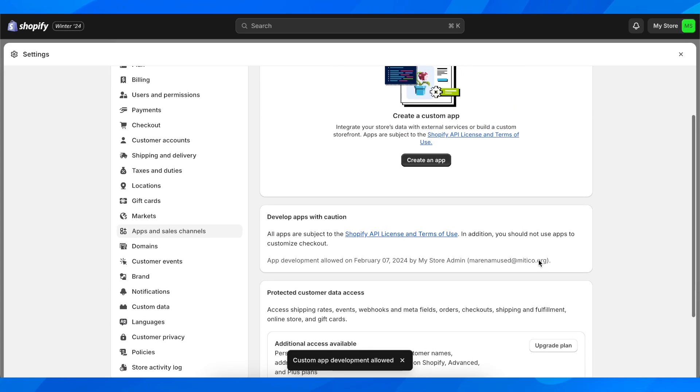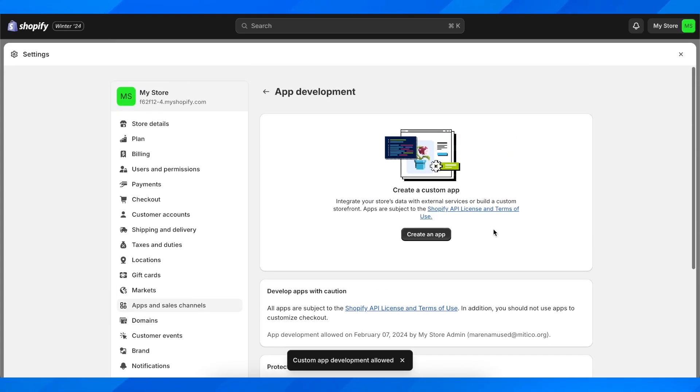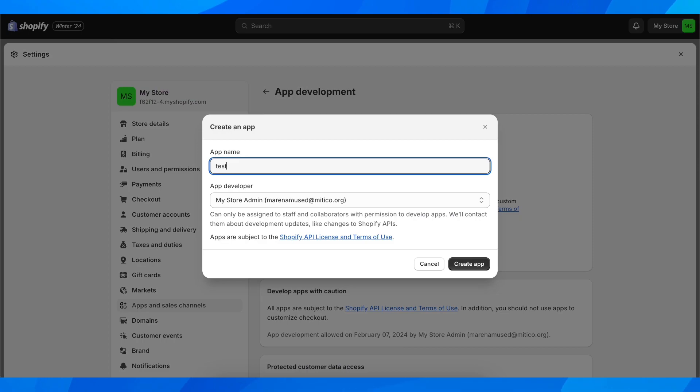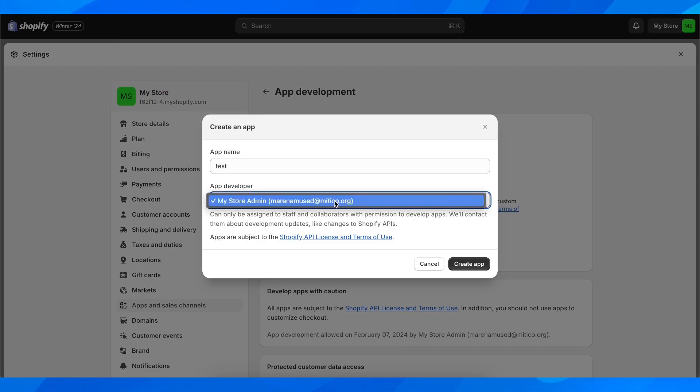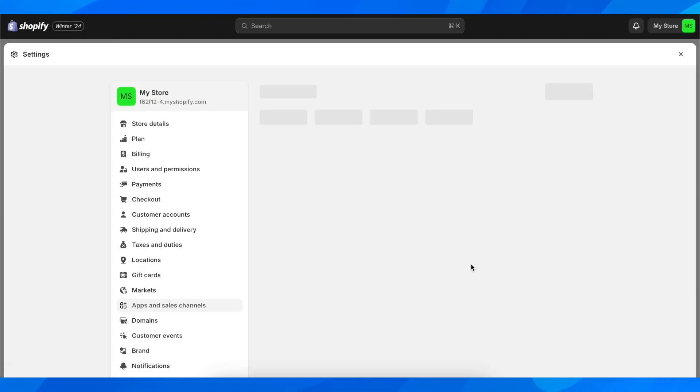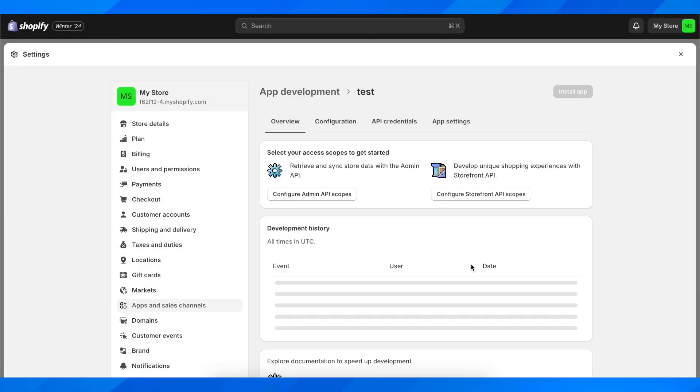And then here you're going to have to simply click on Create an App. Then here you're going to have to give it a name and then simply click on Create App. Basically after that, you're going to have to simply wait.